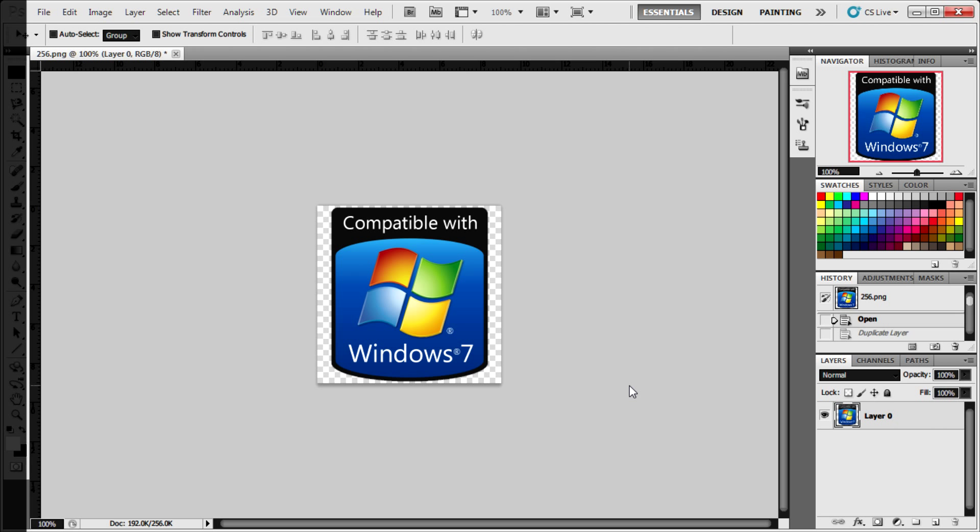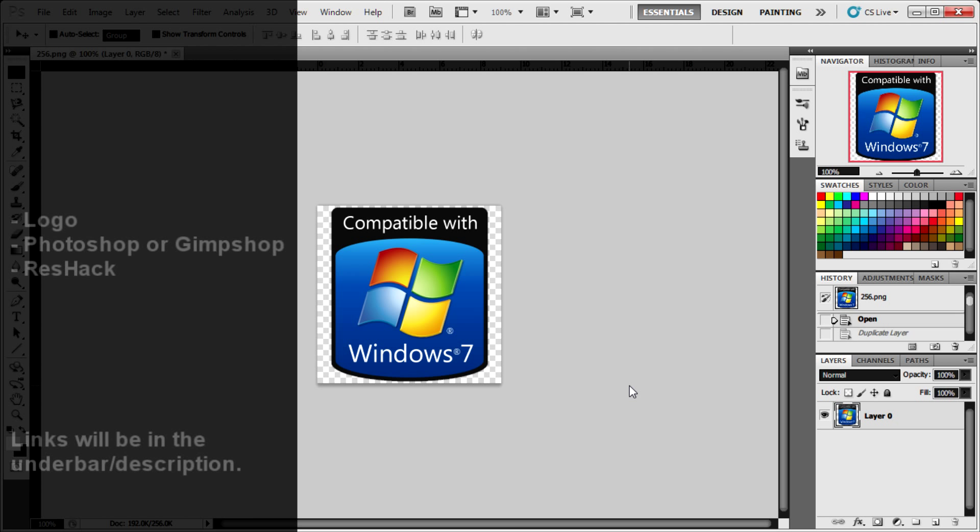One being our picture or logo. Second being a graphics editing suite such as Photoshop or GimpShop. And the third is ResHack. This is what we'll need to change the system files in Windows.